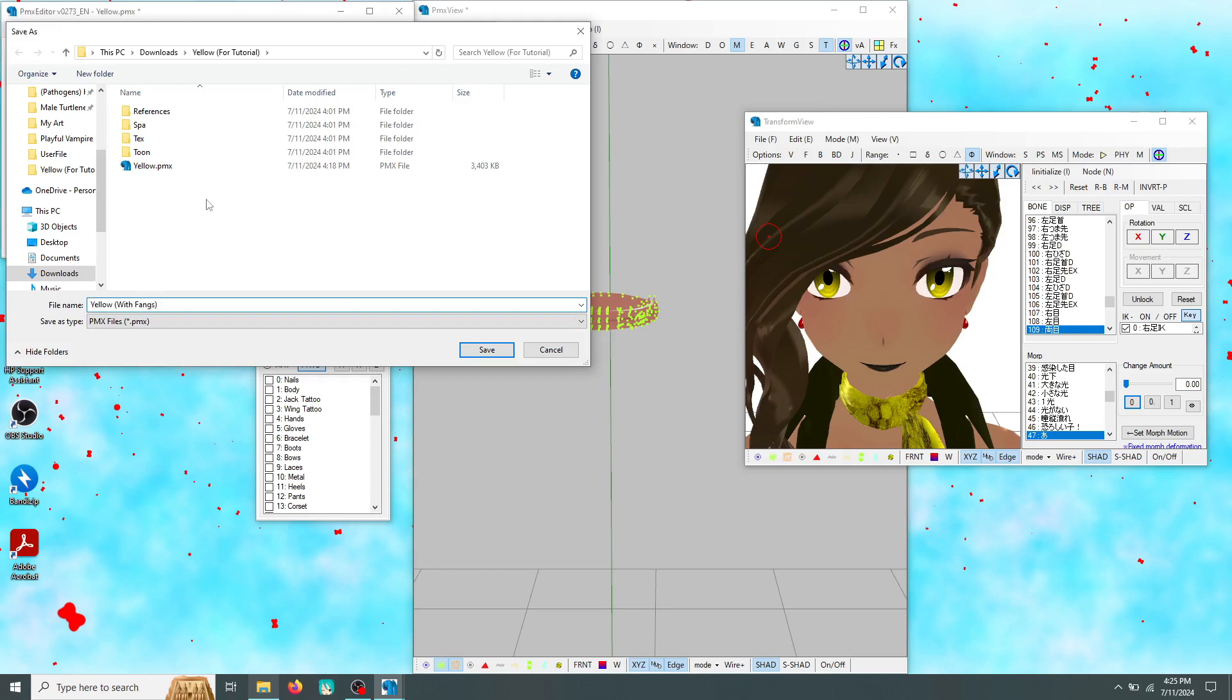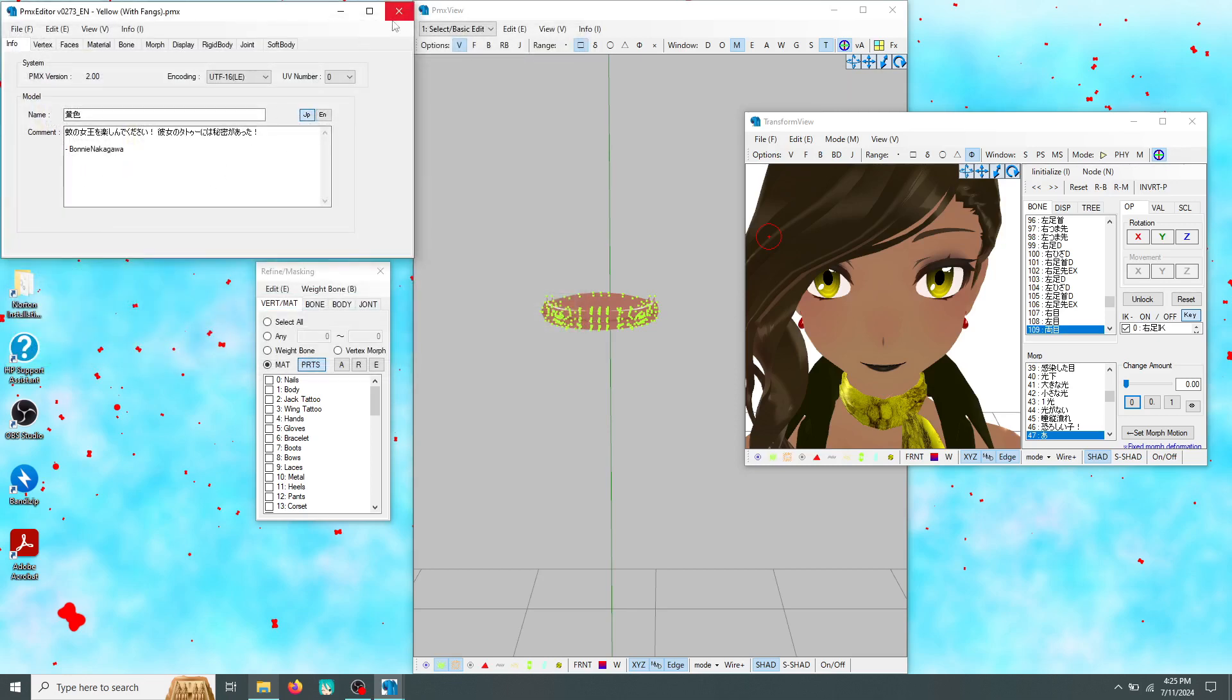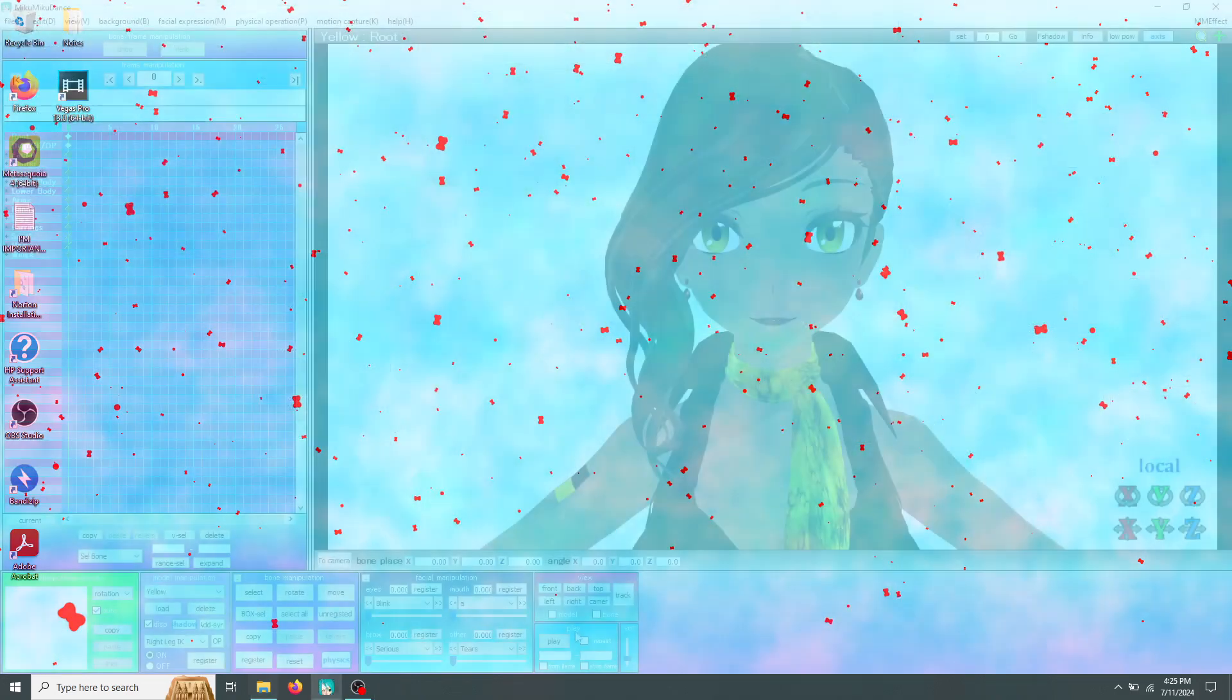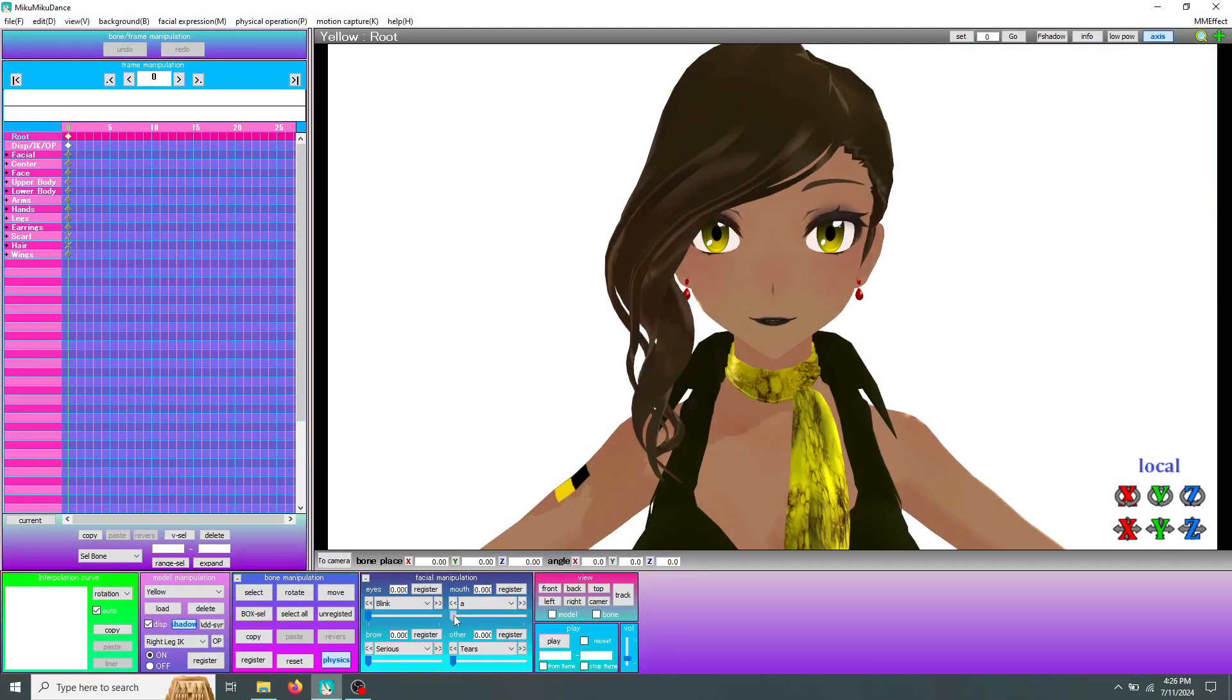With your work saved, you can close your editor and open your model up in MMD. Here you can test out your model's morphs with their new fangs. Don't they look fangtastic?